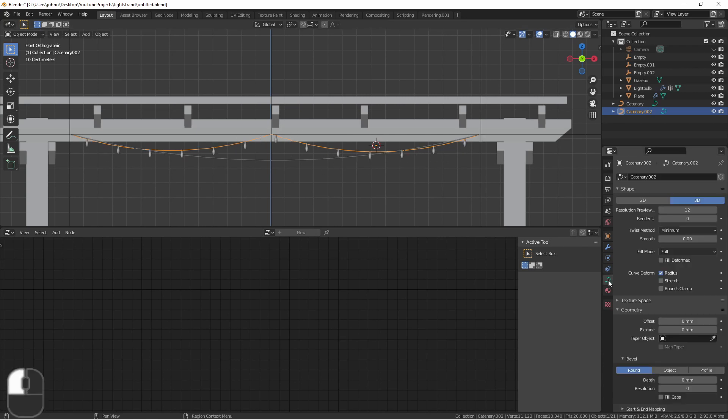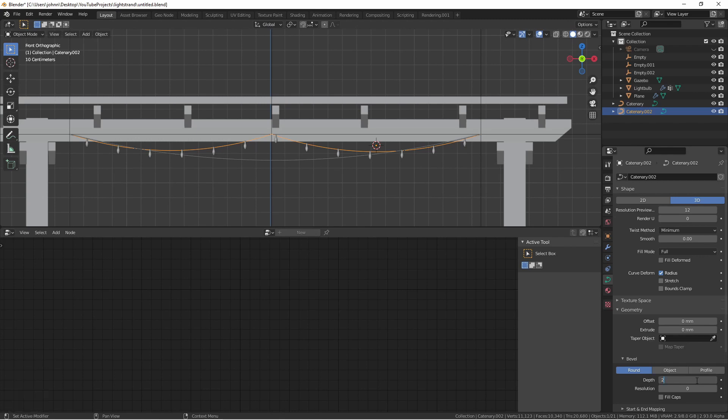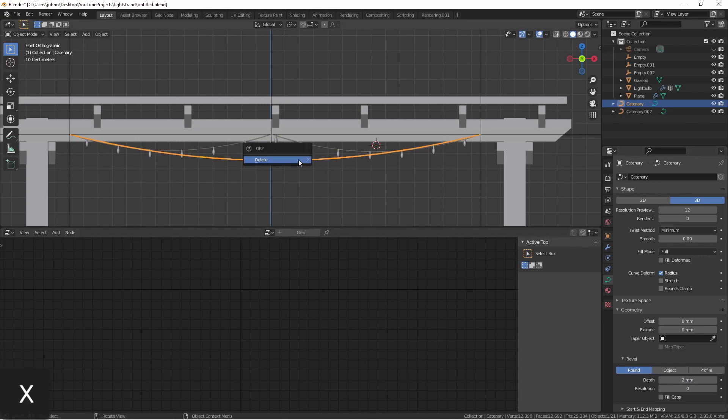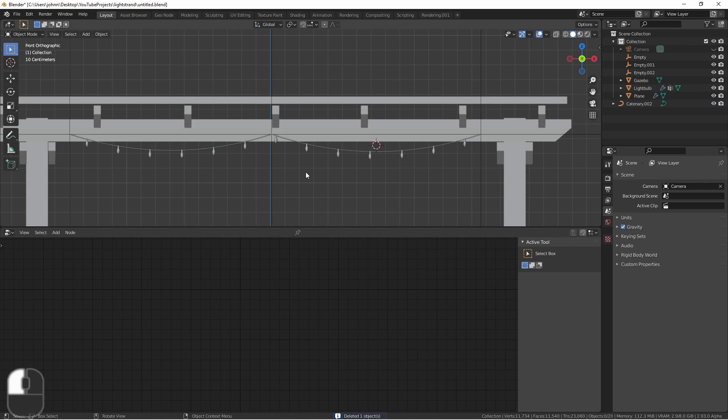Now I'm going to go in and add a bevel of two millimeters to the second curve. I'm going to delete the first curve and render that out.